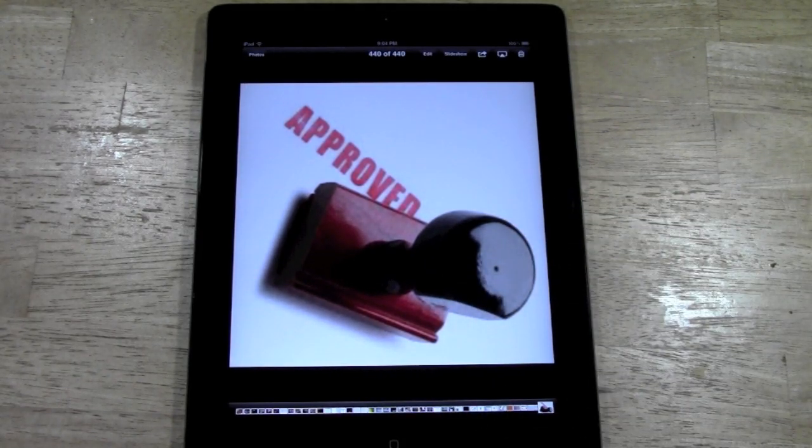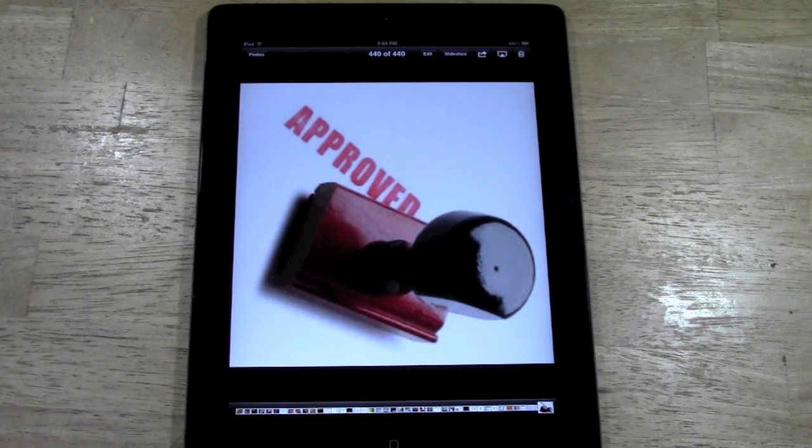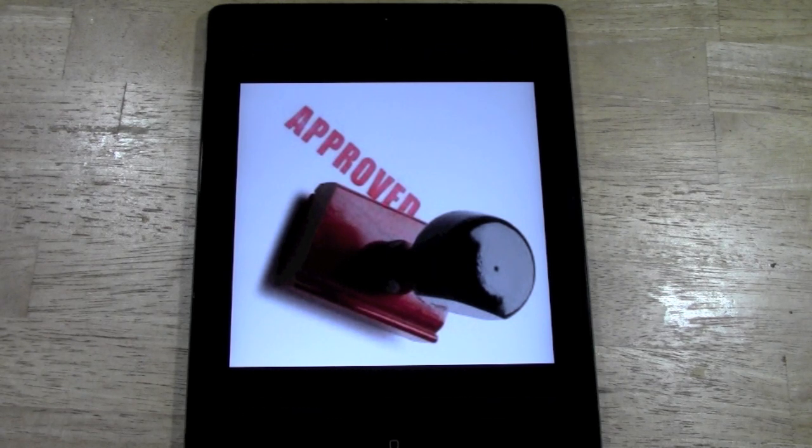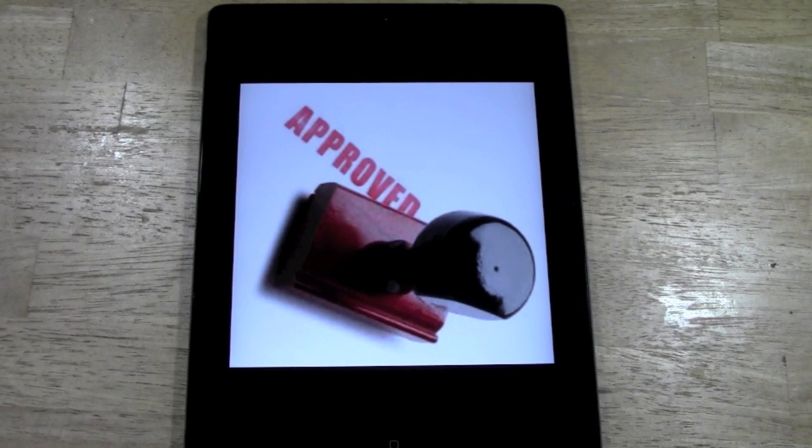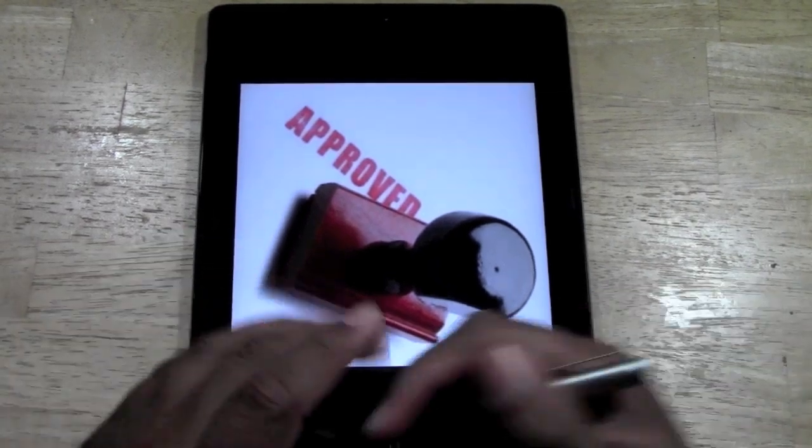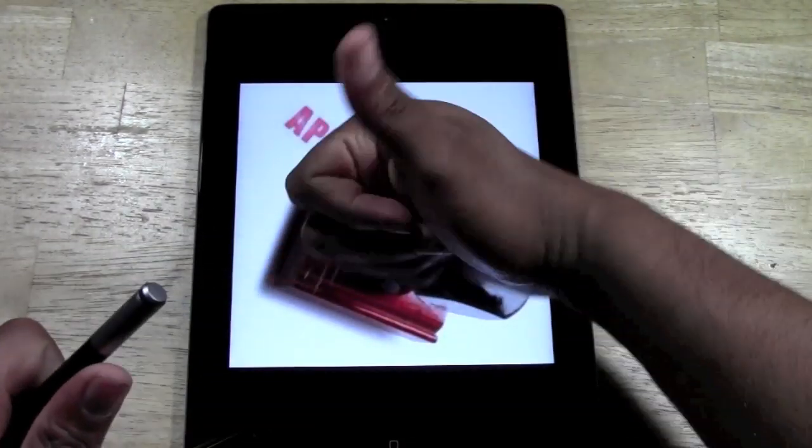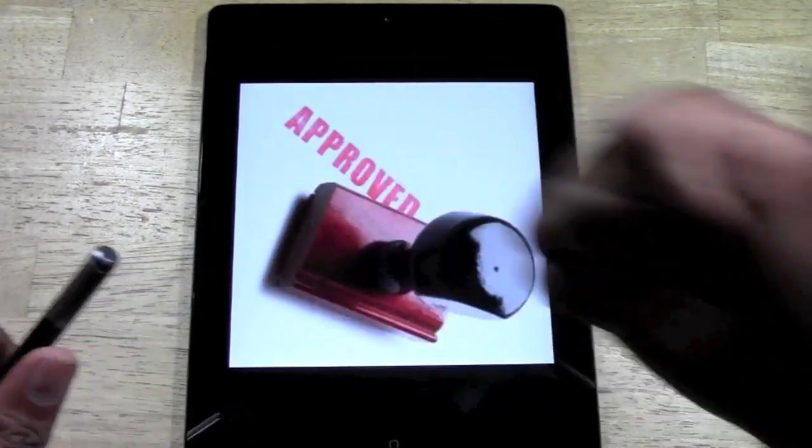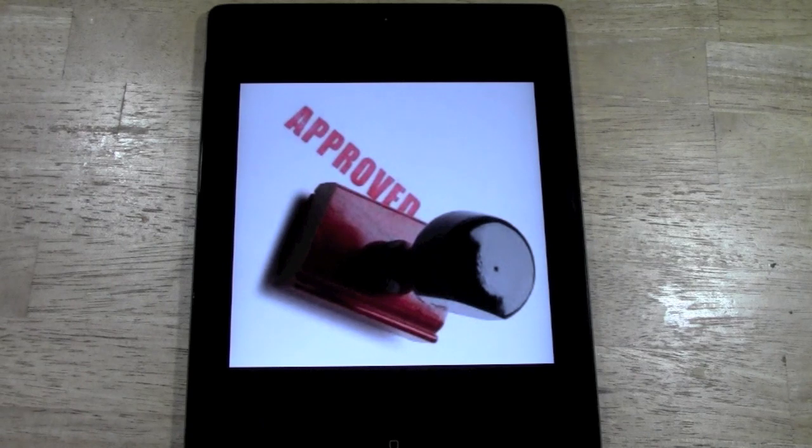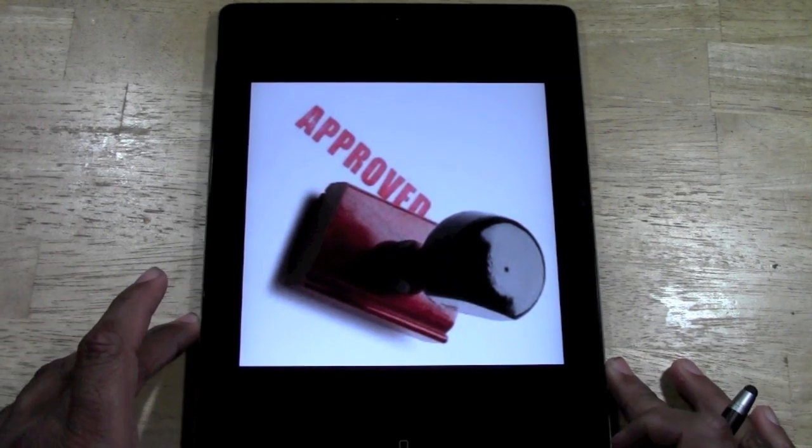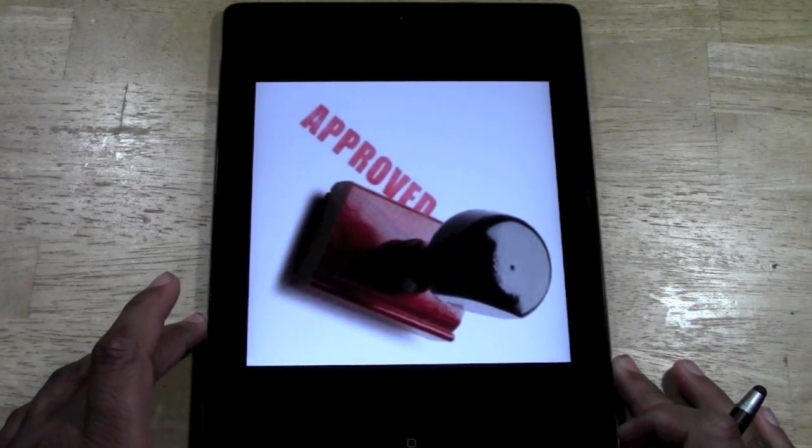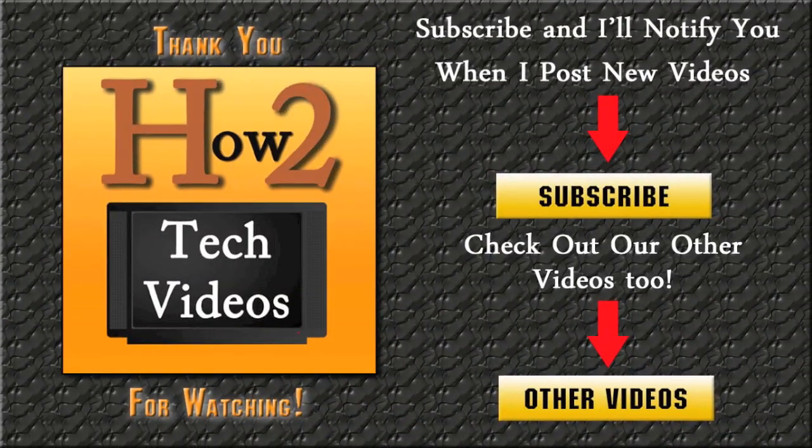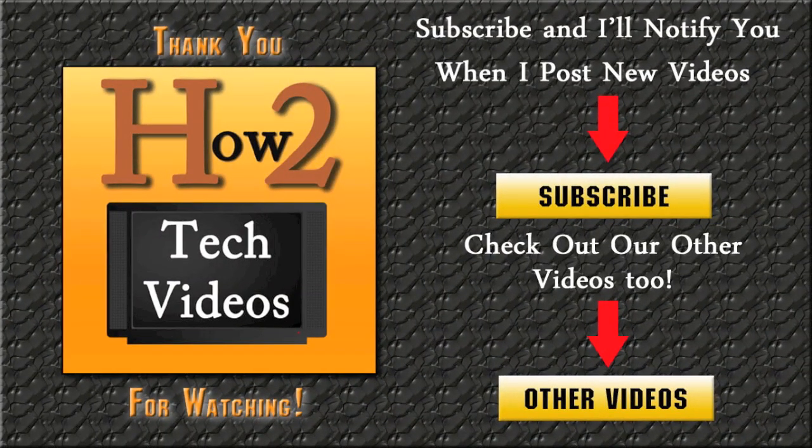I hope that was helpful, pretty straightforward. Subscribe to H2 Tech videos. If you found this video helpful, can you do me a favor and give it a thumbs up? Keep watching and tell your friends about H2 Tech videos. Have a good one. Thank you.